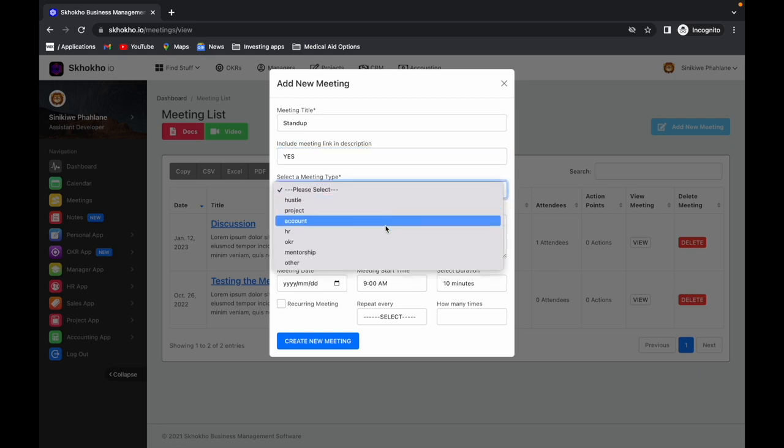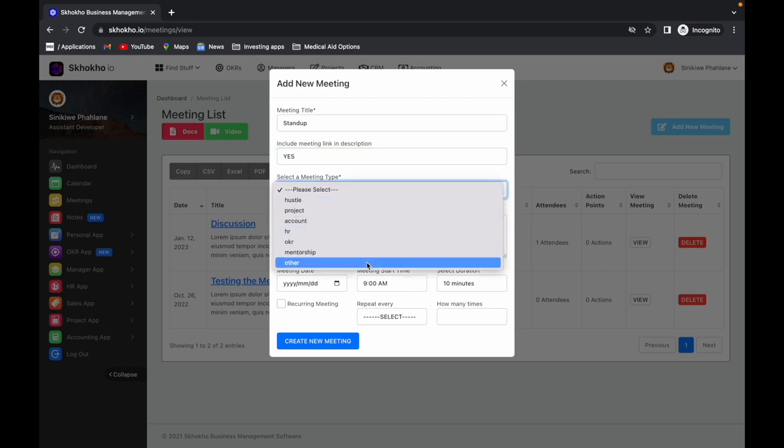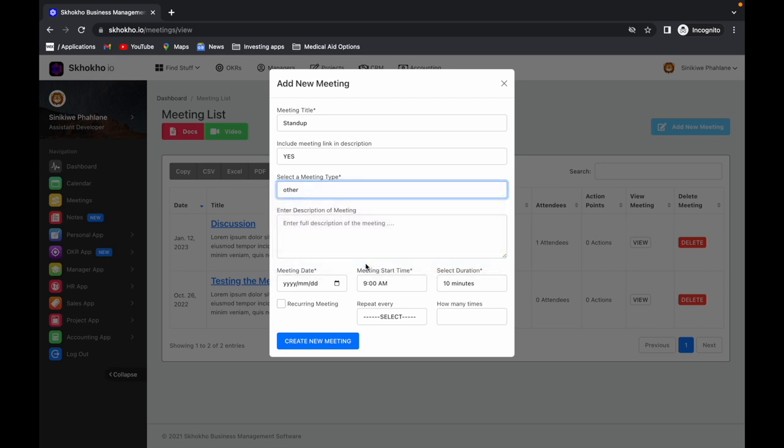Enter the meeting type, select from the drop-down menu. It is advisable that you do not enter project and sales meetings from here because you cannot associate them with a specific project or lead from this page. You can only do that from within the respective app.